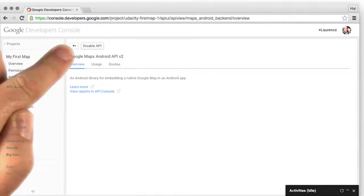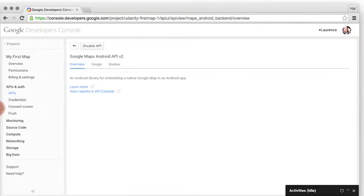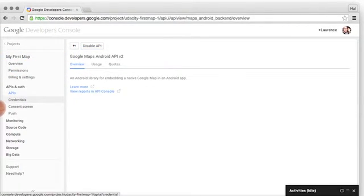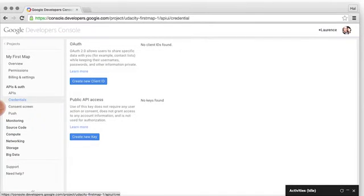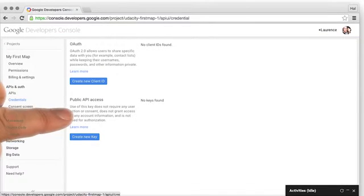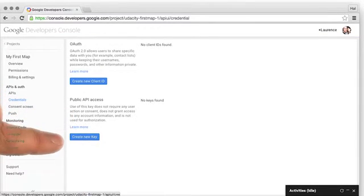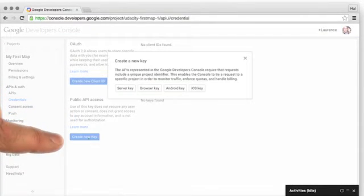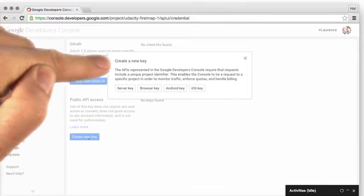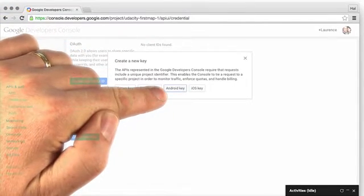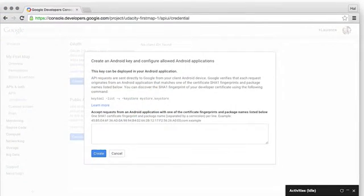Now that it's enabled, the final step is to set up the credentials. I can click on the Credentials link, and then under Public API Access, I'll create a new key. When it asks what type of key, I'm going to select Android key because I'm building an Android app.